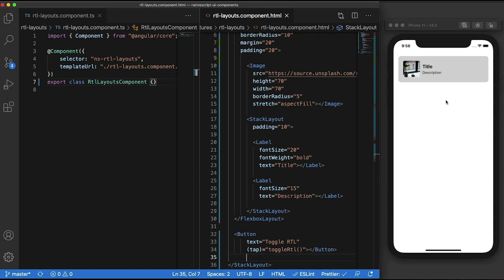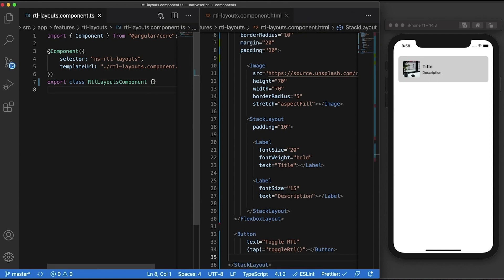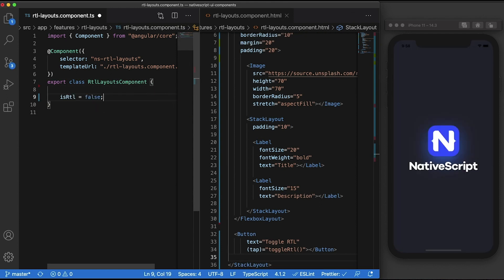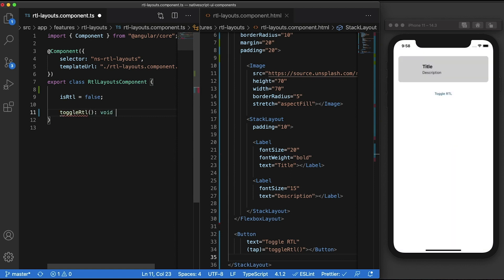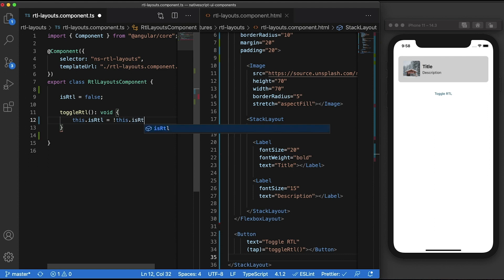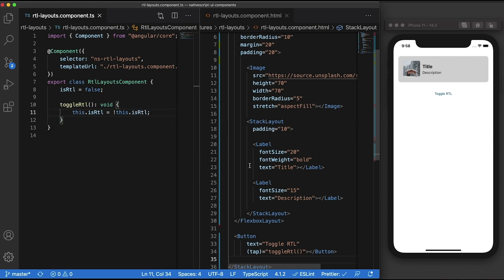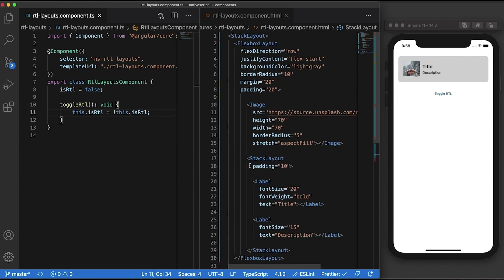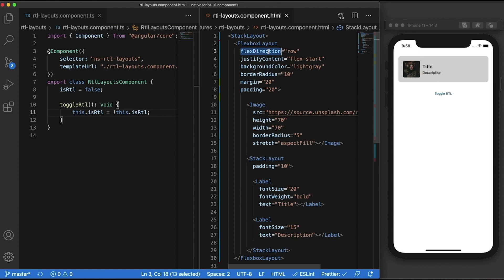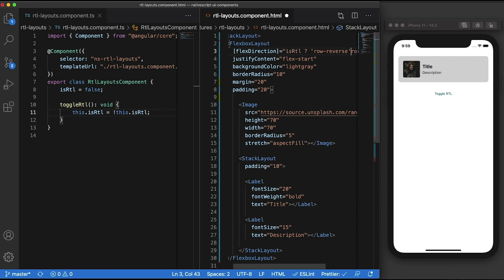Let's now go to our TypeScript file and create a flag that we'll be using to determine the current orientation. Let's then create the function toggleRTL which will set the isRTL flag to the opposite of what it currently is. Now all we have to do is bind the flex direction to the isRTL flag and use a ternary operator to set it to row reverse when isRTL is true and set it to row when it's false.